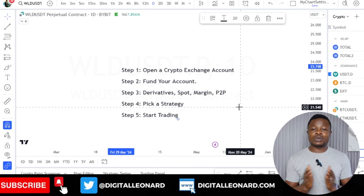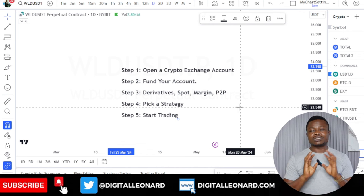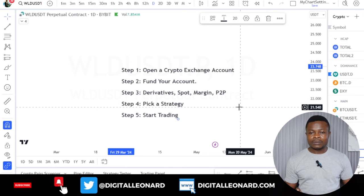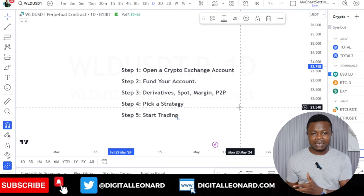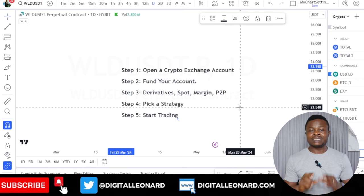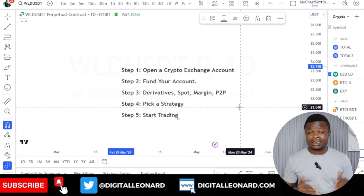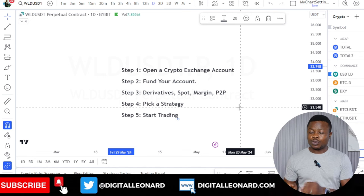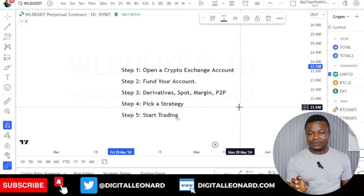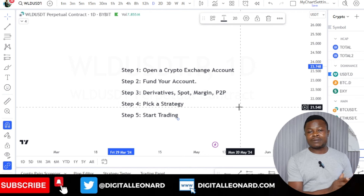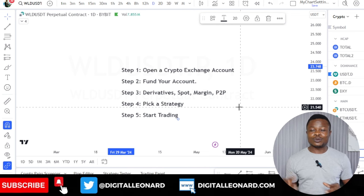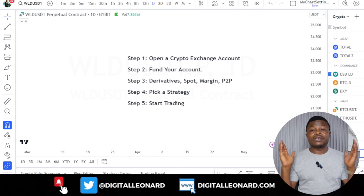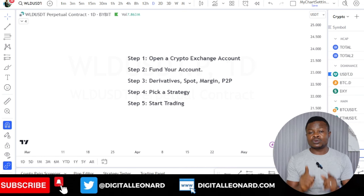Once your Bybit account is verified, the next step is to fund your account. Everyone going into business needs starting capital. You can use the P2P marketplace to fund your account, or transfer from another crypto wallet. What you need to fund your account with is USDT — a stablecoin that isn't affected by market volatility. You use USDT to buy any crypto asset of your choice, and when you're in profit, you sell back to USDT to secure your gains, then look for the next opportunity.